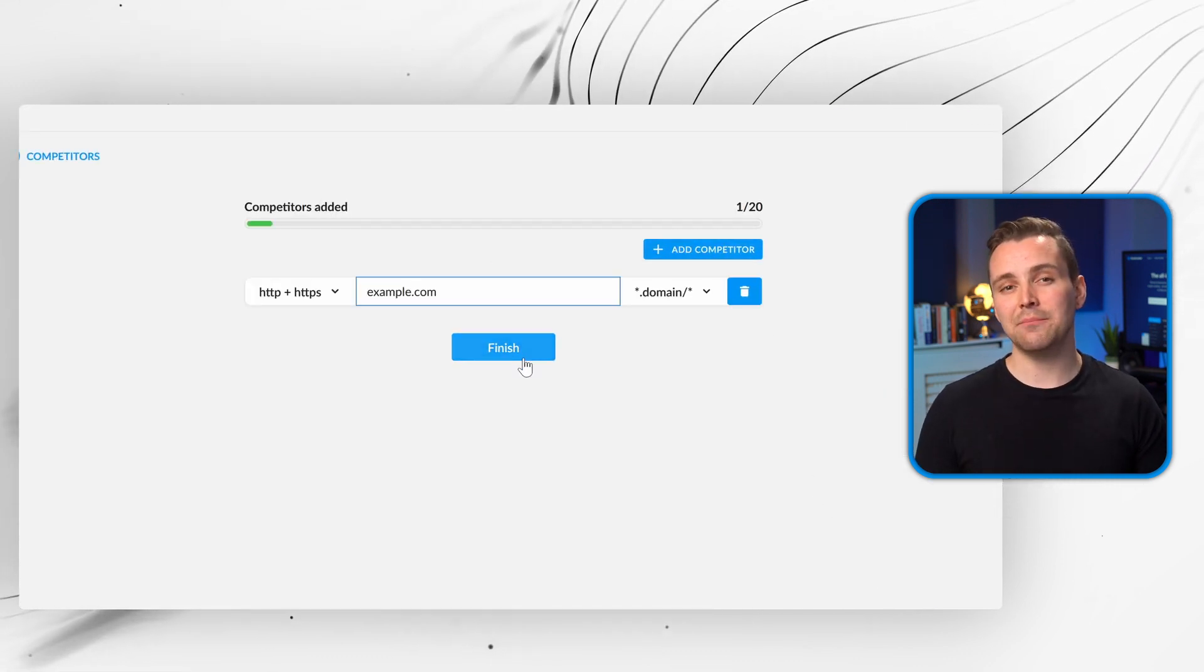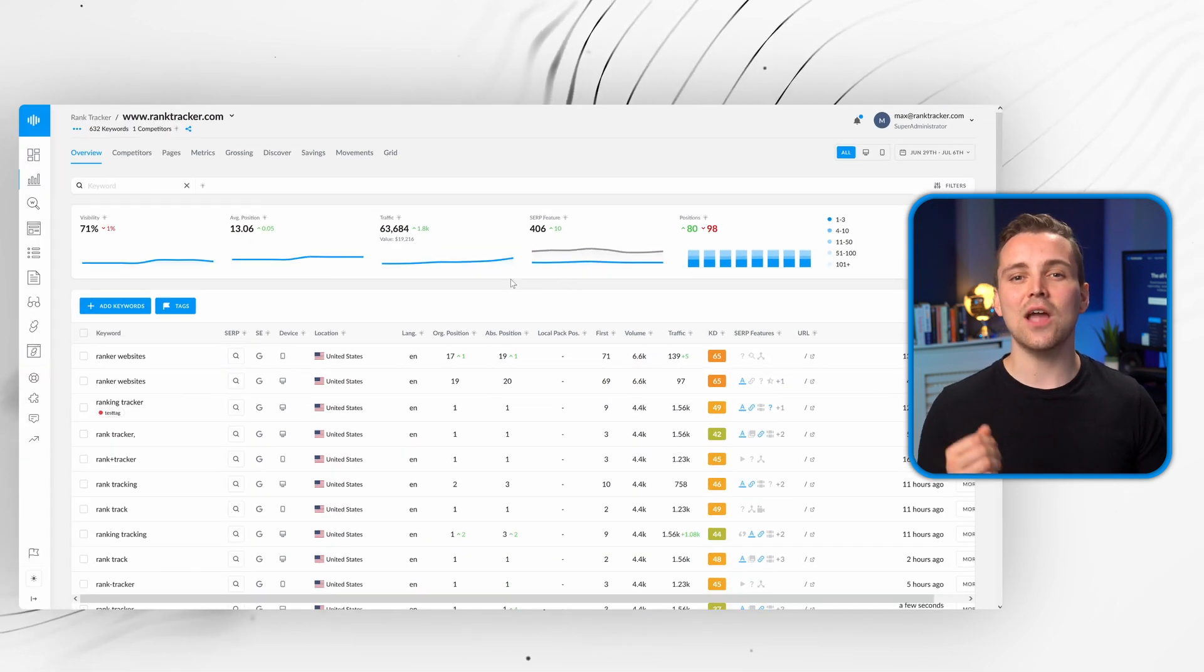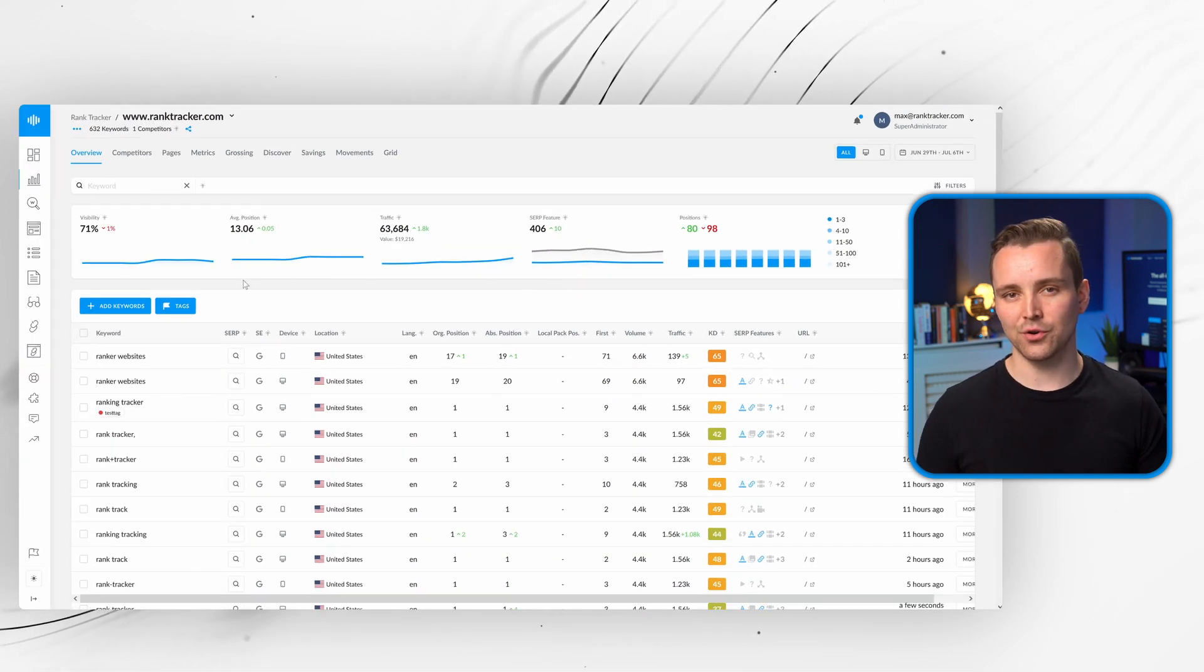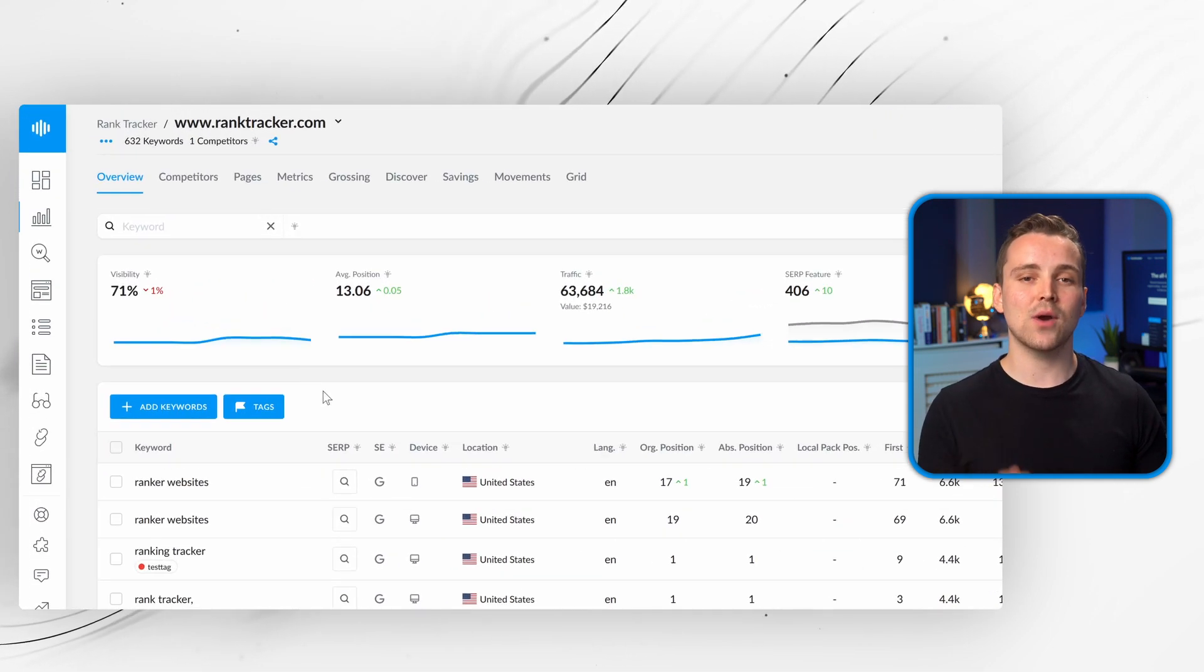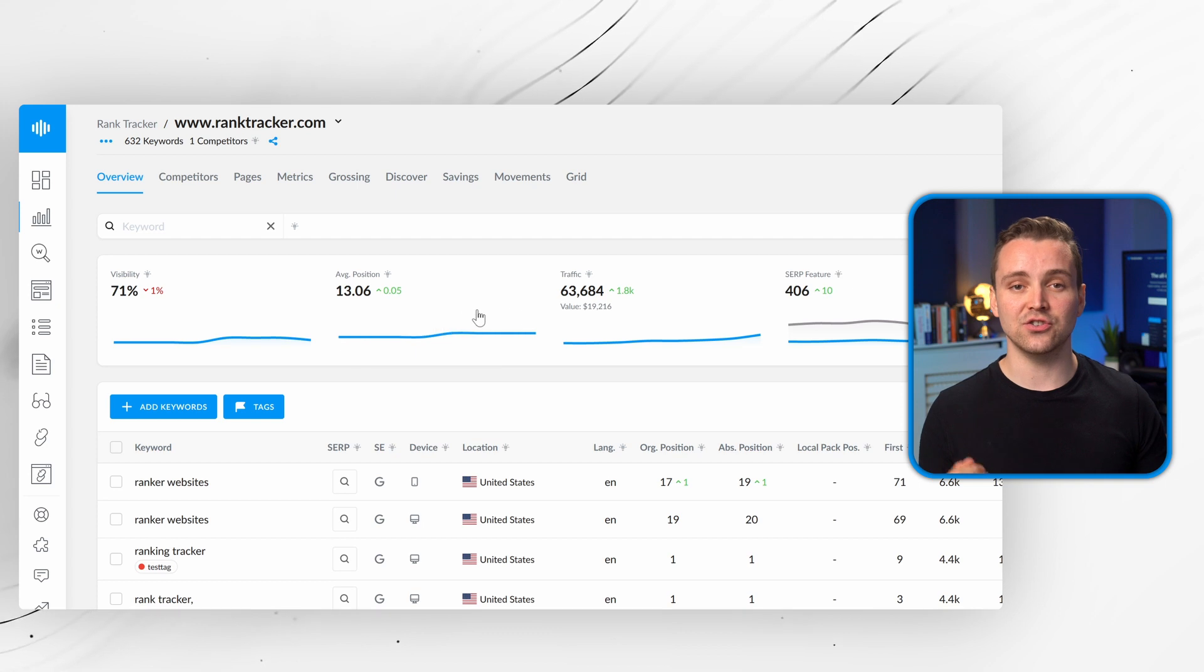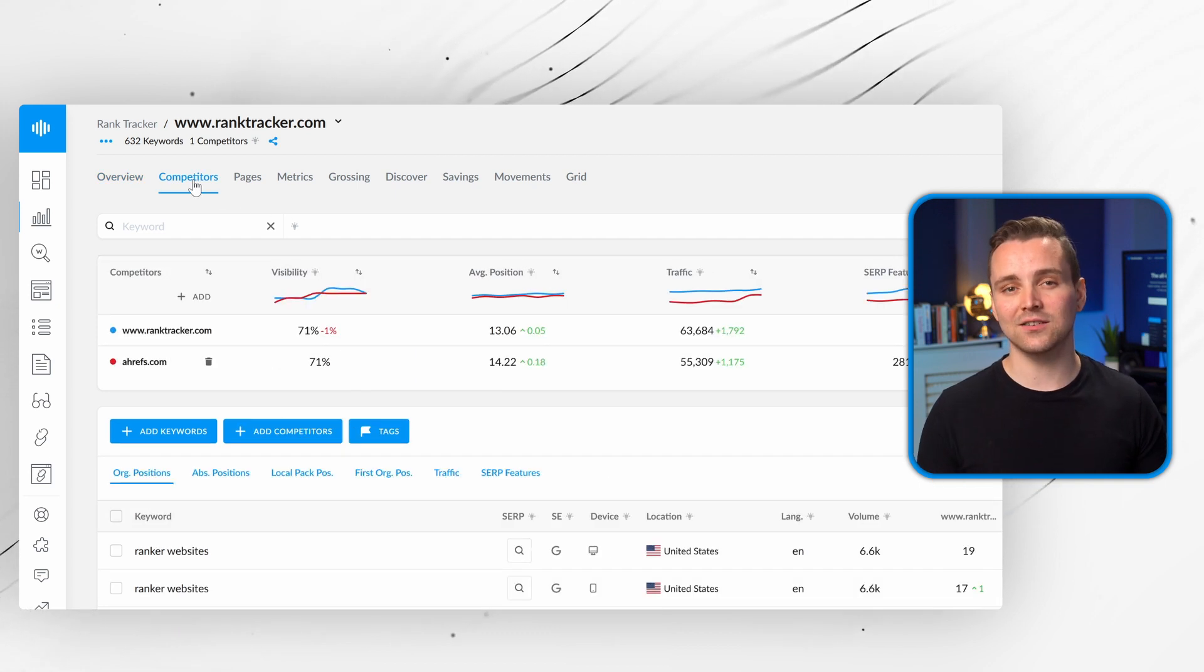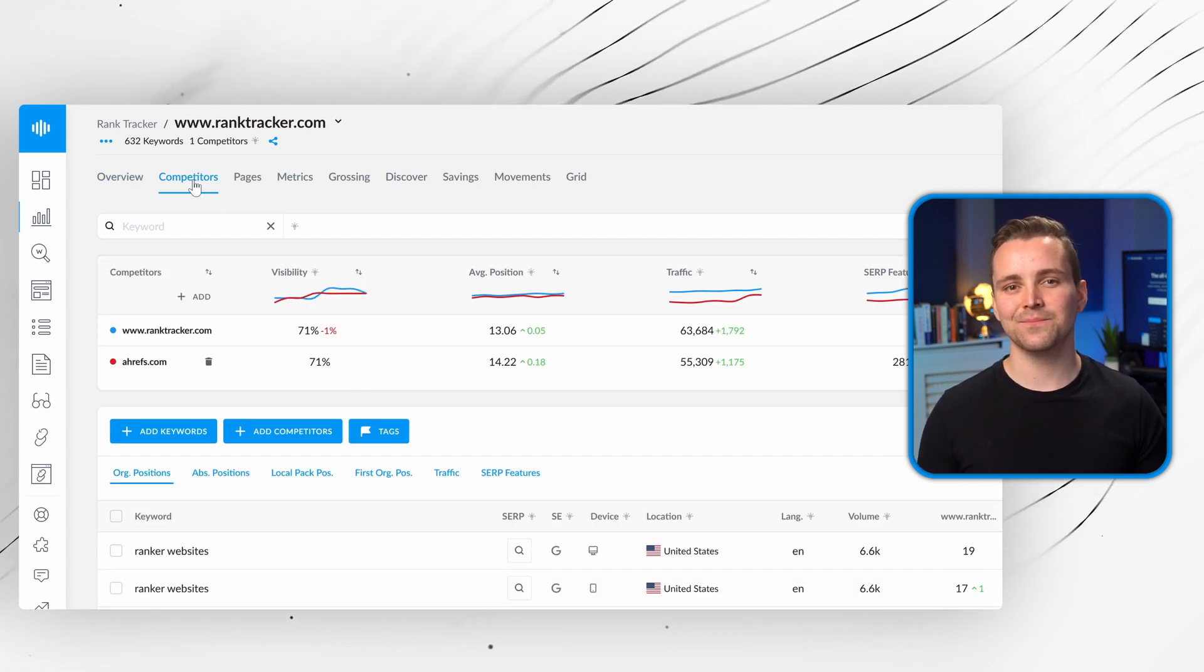Now that your SEO campaign is up and running, you'll see the overview dashboard, where you can track your site's position in the search engine results, monitor your competitors, and receive alerts.